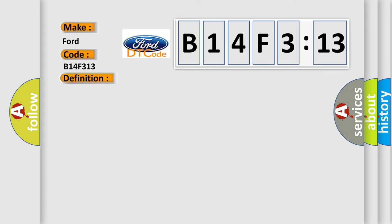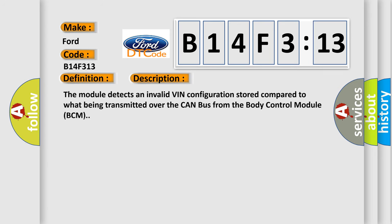And now this is a short description of this DTC code. The module detects an invalid VIN configuration stored compared to what is being transmitted over the CAN bus from the body control module BCM.